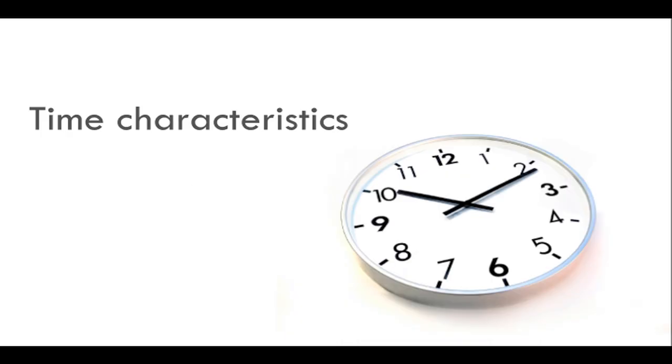The next type of info object on the list is the time characteristic. These are the info objects that are used to denote date and time. As an example, companies have their financial year identified by a fiscal year. We can use an info object of time characteristics to denote this property. We use time characteristics to compare figures with snapshots taken at different times, for example, comparing sales figures in the past five years.